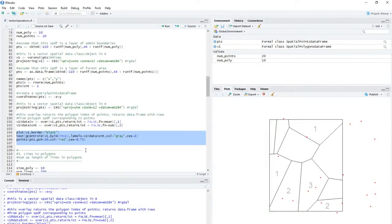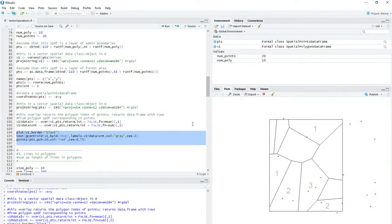And if I wanted to, I could also take the values, that average value, and I could plot that out as well. And there's all sorts of other things we can do. So we can do point and polygon pretty easily in R.